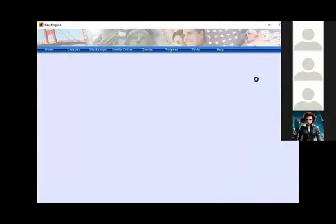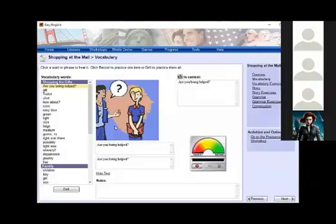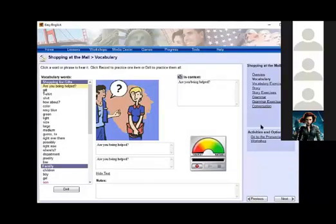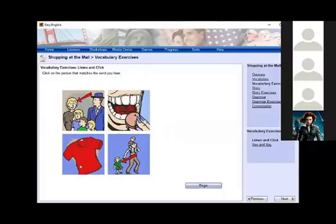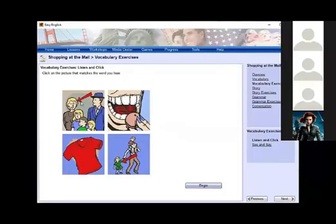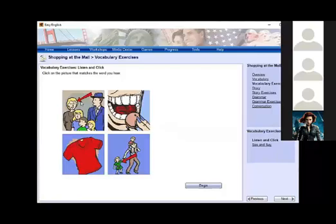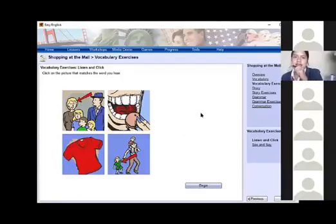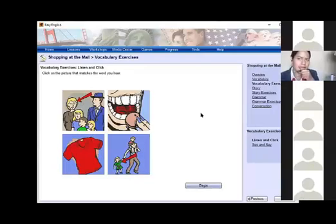We are going to do an activity. Ready? You are going to select the image that corresponds to that word. I will show you an example. You have four images. Then you are going to listen to a word and select the image that is related to the word. Are you ready? The number one is going to be selected by me.